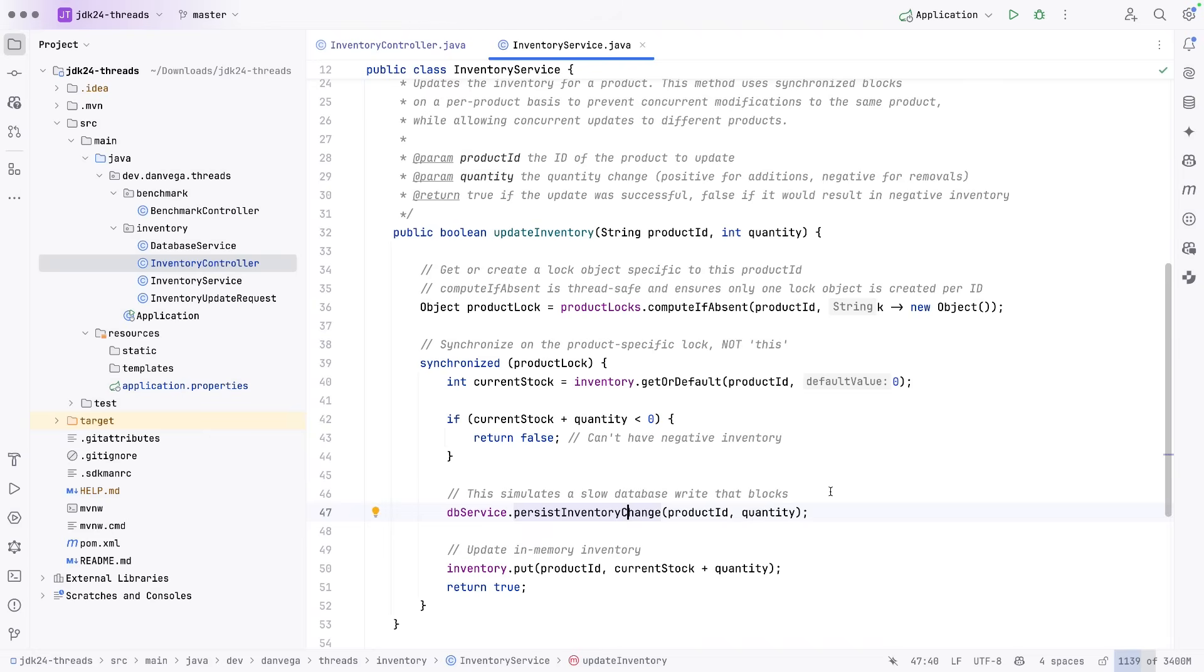So again, this could be a database write, it could be a call to another service, it could be some input output stream, whatever that blocking IO is, this is simulating that.